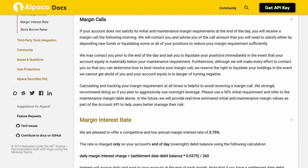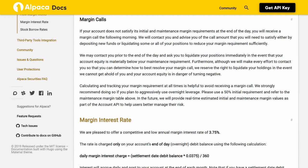Calculating and tracking your margin requirement at all times is helpful to avoid receiving a margin call. We strongly recommend doing so if you plan to aggressively use overnight leverage — please use a 50% initial requirement and refer to the maintenance margin table. In the future, we will provide real-time estimated initial and maintenance margin values as part of the account API.